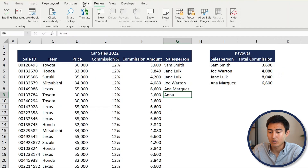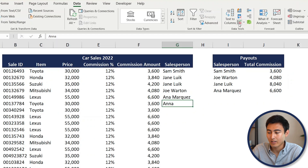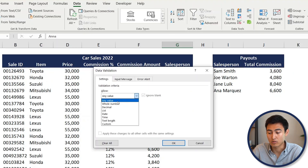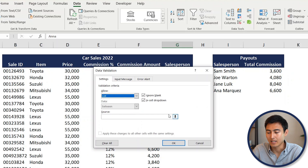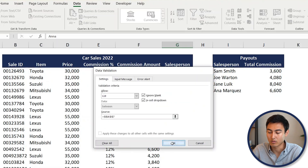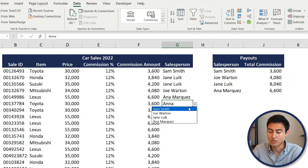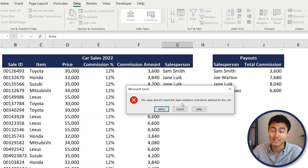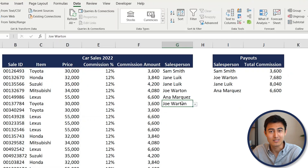Go under Data, click the Data Validation icon, and create a List where the source is all the different salespeople. If an entry isn't within that range, it's probably a typo. Now if you try to type 'Anna' with two N's, you'll get an error saying that value isn't allowed. This way we can make sure the intern puts the right person's name in.